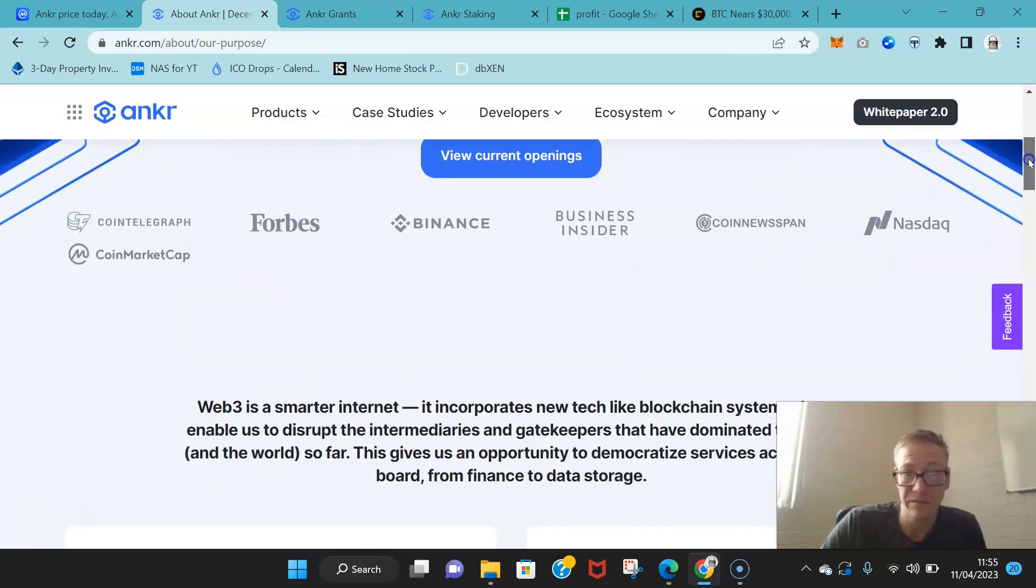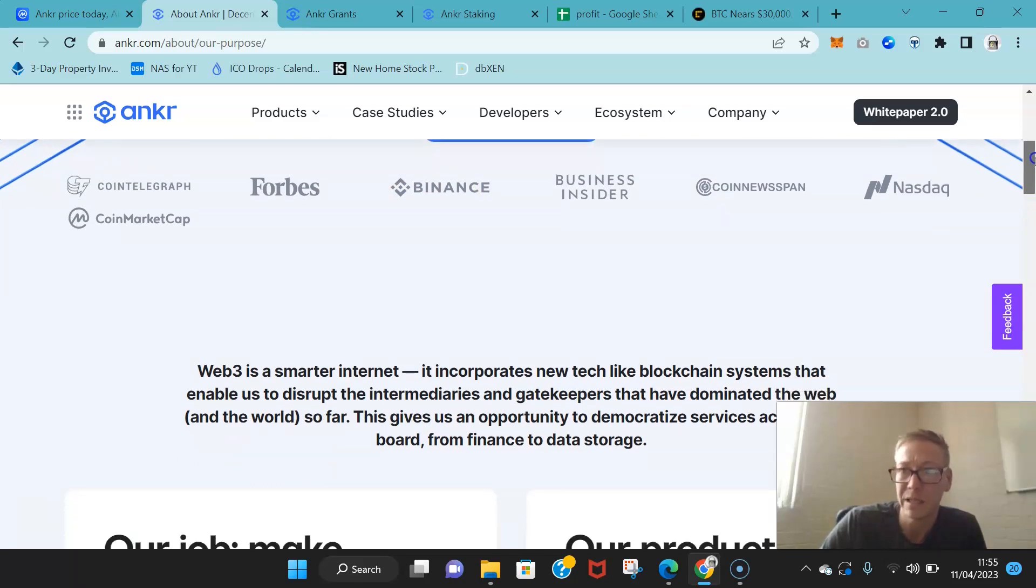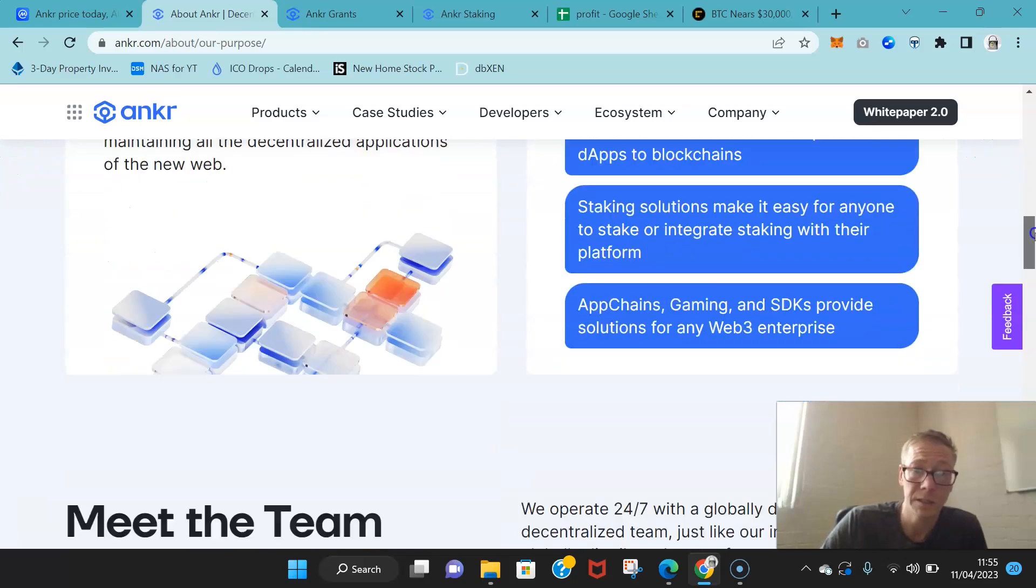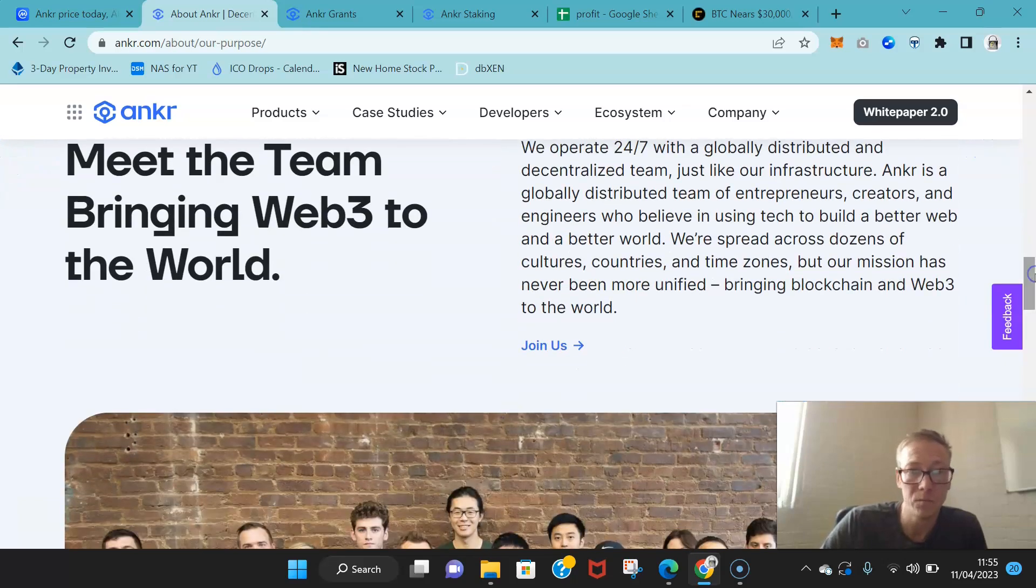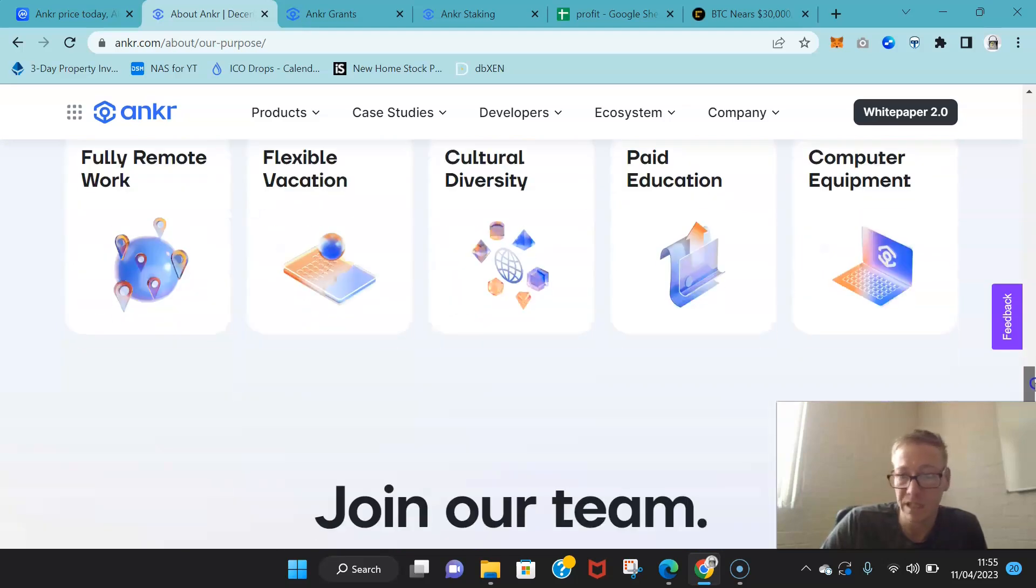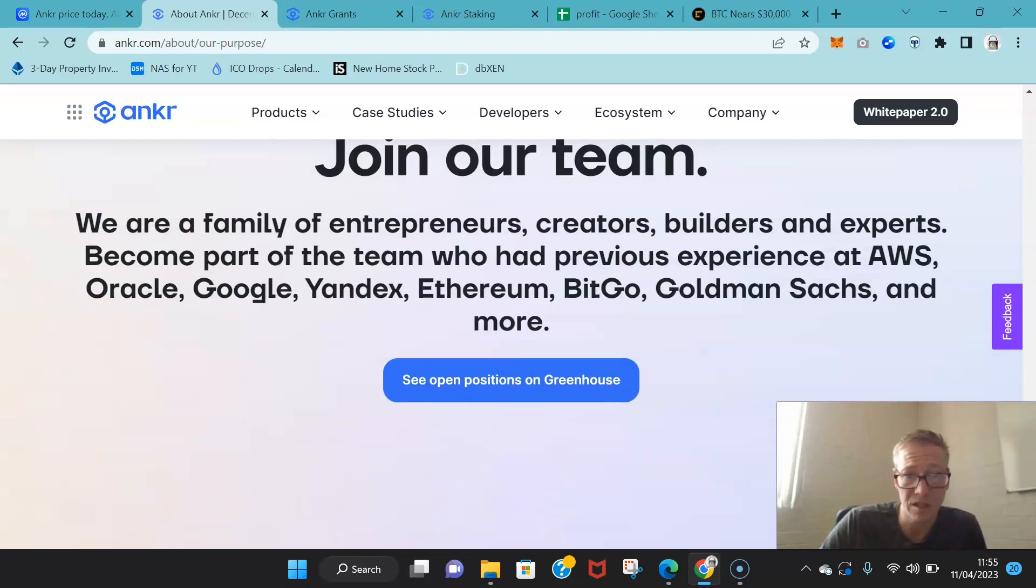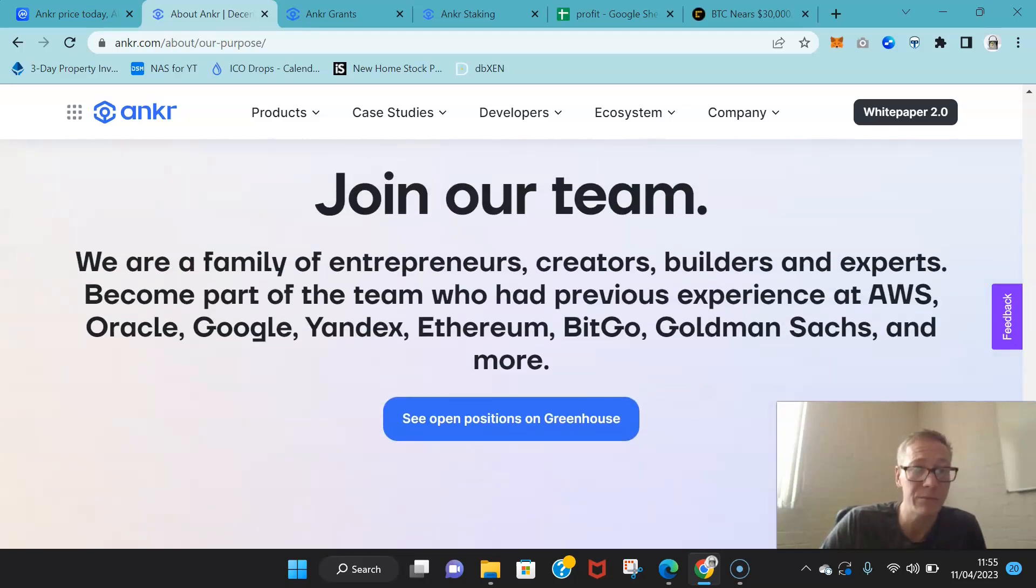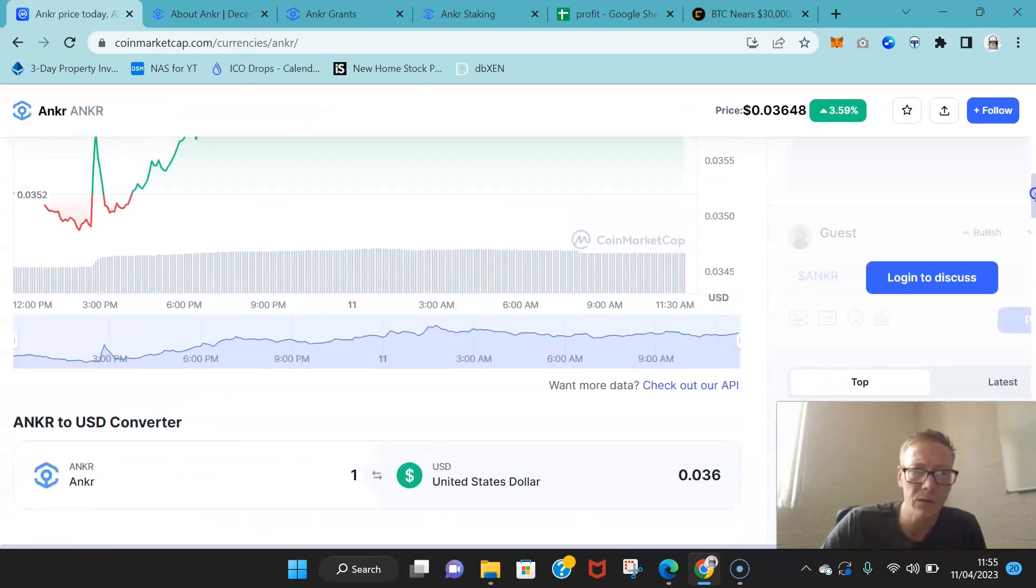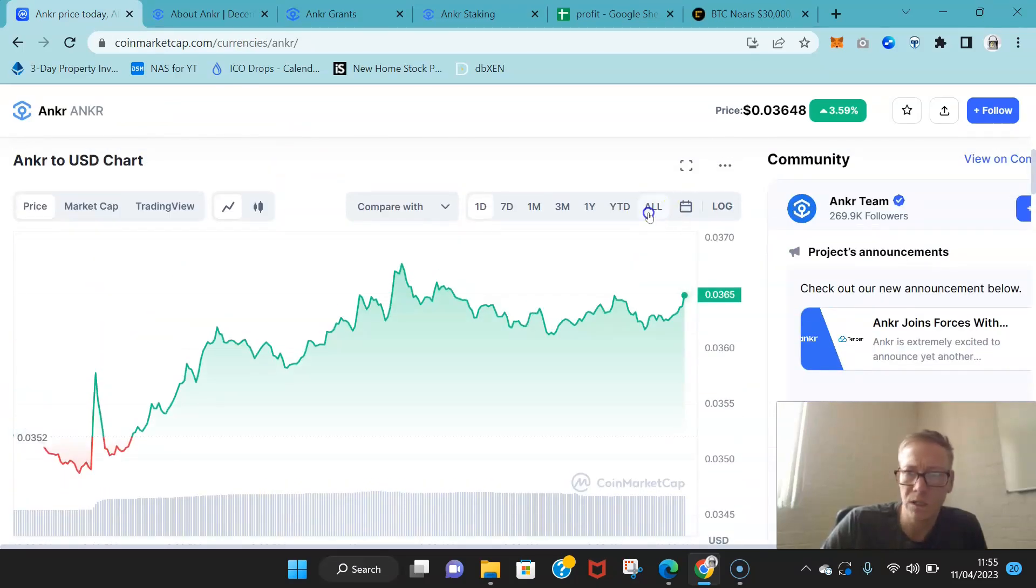You can see that they've worked, they've been in Forbes, they've been in CoinTelegraph, CoinMarketCap. They're on the Nasdaq as well, and you can see the team behind them. But I'm really impressed with what they've managed to do in a short space of time.